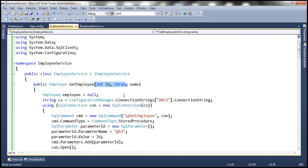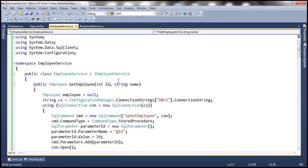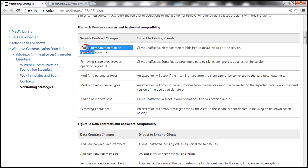When we add new parameters to an existing operation contract, the existing client doesn't know about the new parameter so it won't send any data for it. At the service side, that parameter will be initialized to its default value and the client is unaffected. Adding new parameters to an existing operation contract will not affect existing clients.